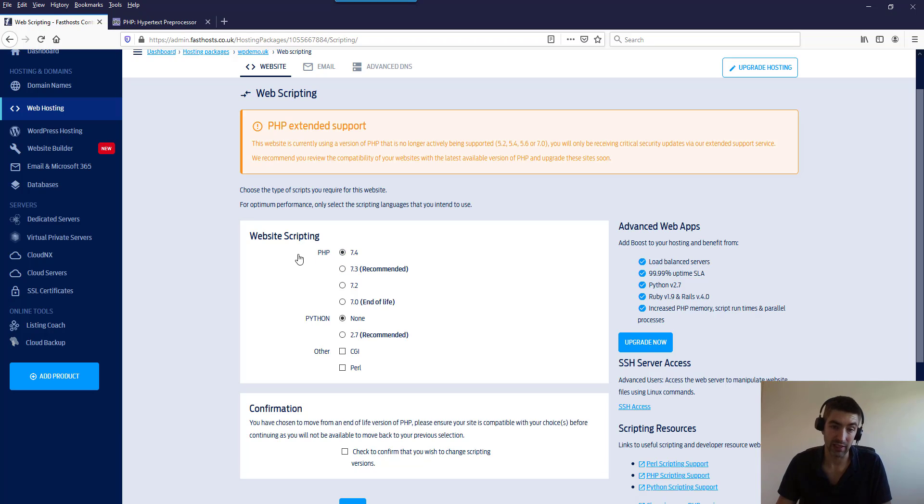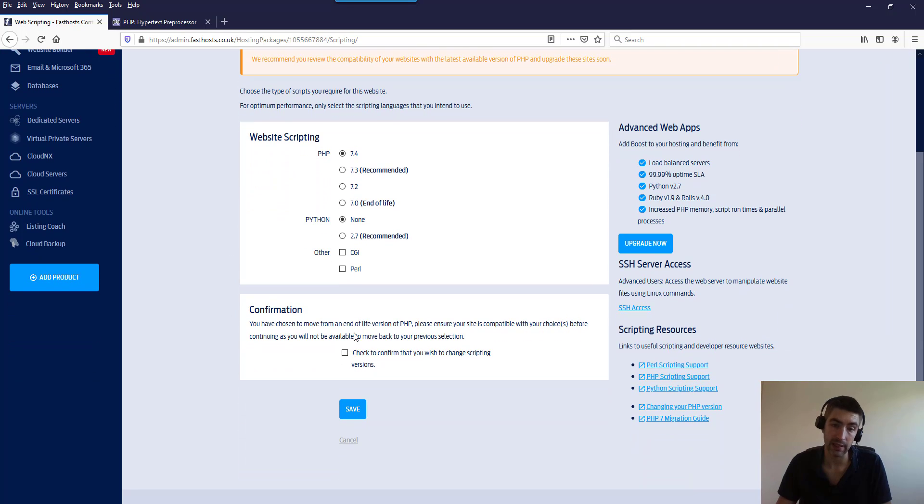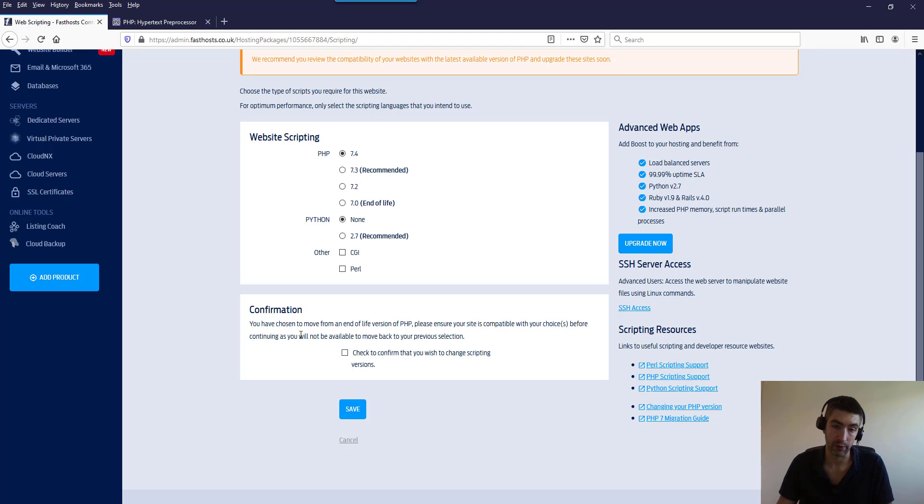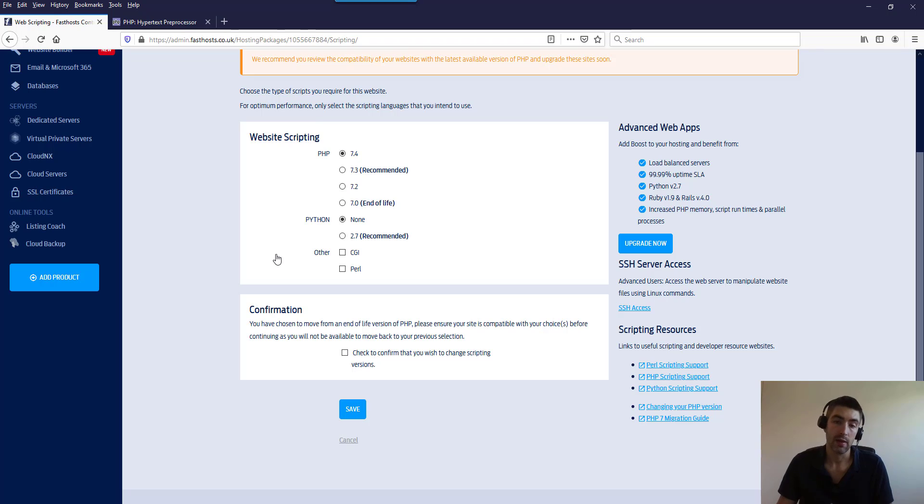I'm going to choose the latest version there, and it does say you've chosen to move from an end of life version of PHP. Make sure your site's compatible with your choices before continuing. You will not be able to move back to your previous selection.